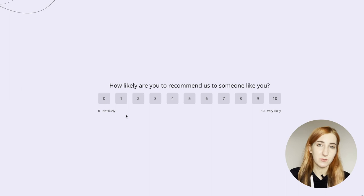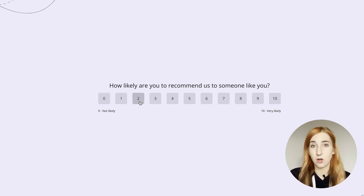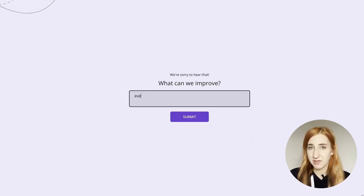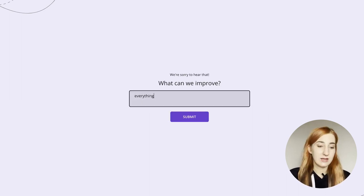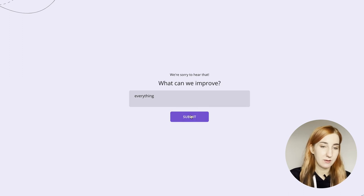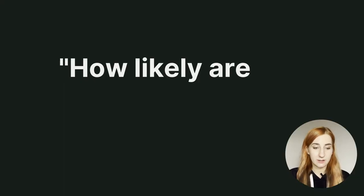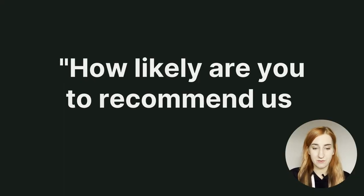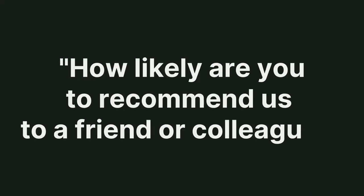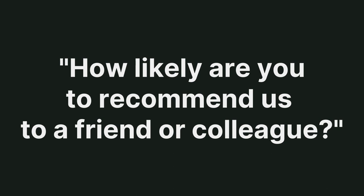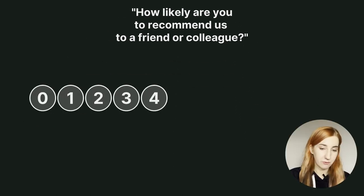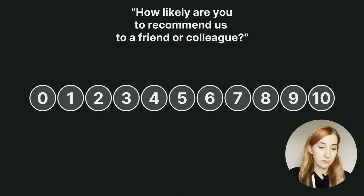A detractor is a customer who rated their satisfaction as bad or low in an NPS survey. Let's have a look at the NPS question. It's something along the lines of how likely are you to recommend us to a friend or colleague? Respondents are given 11 options, numbers from 0 to 10.